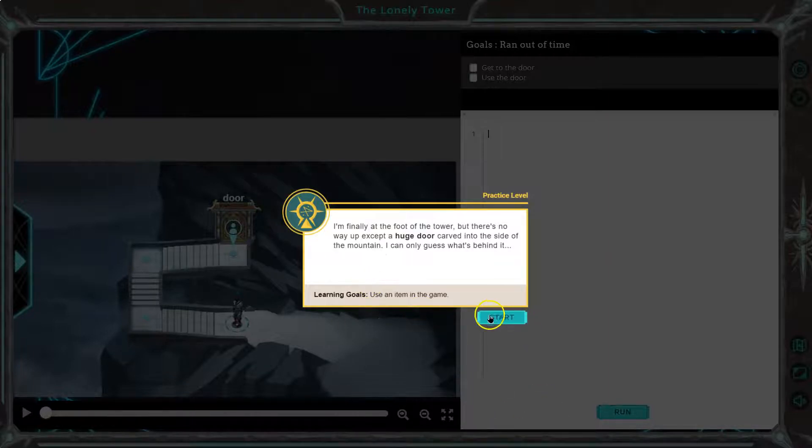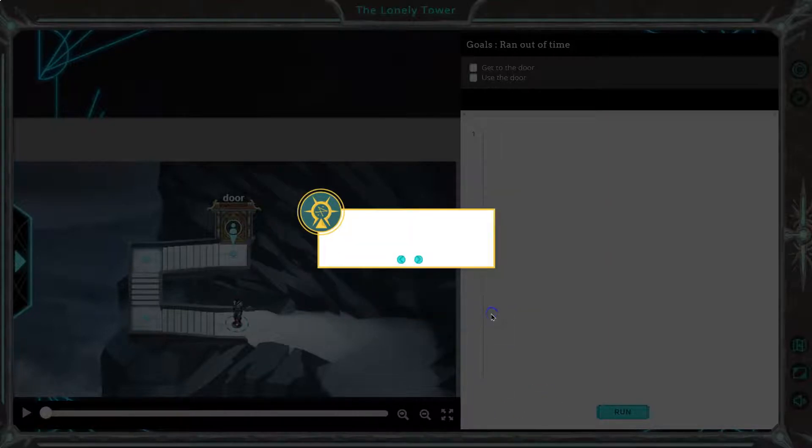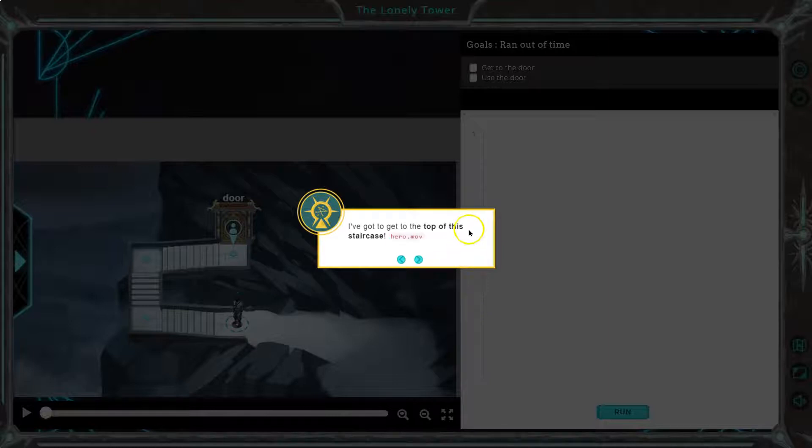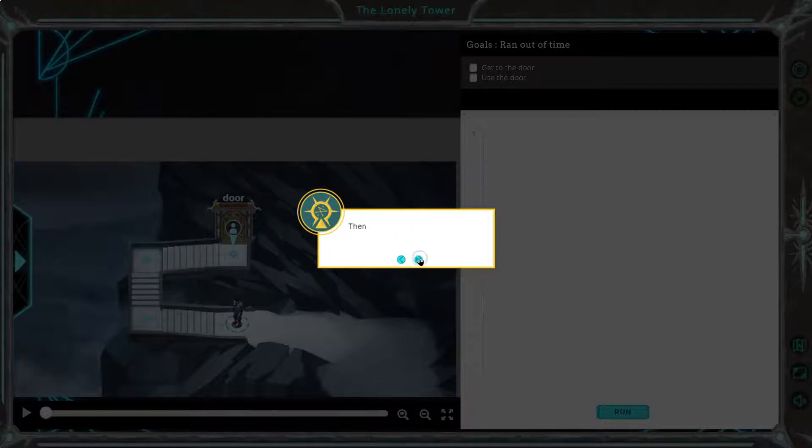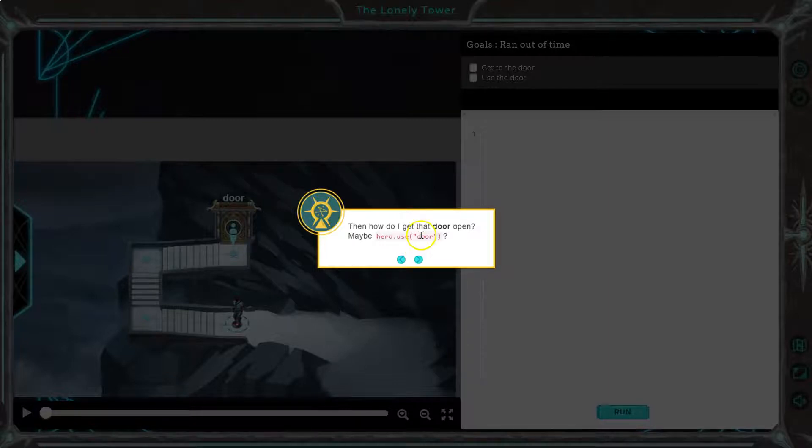Learning goal: Use an item in the game. Okay, let's see what we got. I've got to get to the top of this staircase. Hero move left will come in handy. Then how do I get the door open? Maybe hero use door.